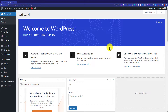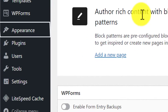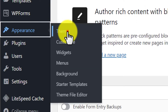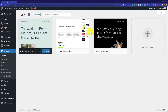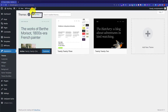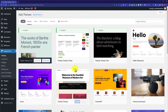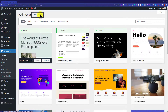To install a WordPress theme from the dashboard, first you need to log into your WordPress website dashboard. Then click on Appearance and then click on Themes. Here it will show you all the themes available on your WordPress website. Now to install a new theme, click on Add New from the top, and then click on Upload Theme.